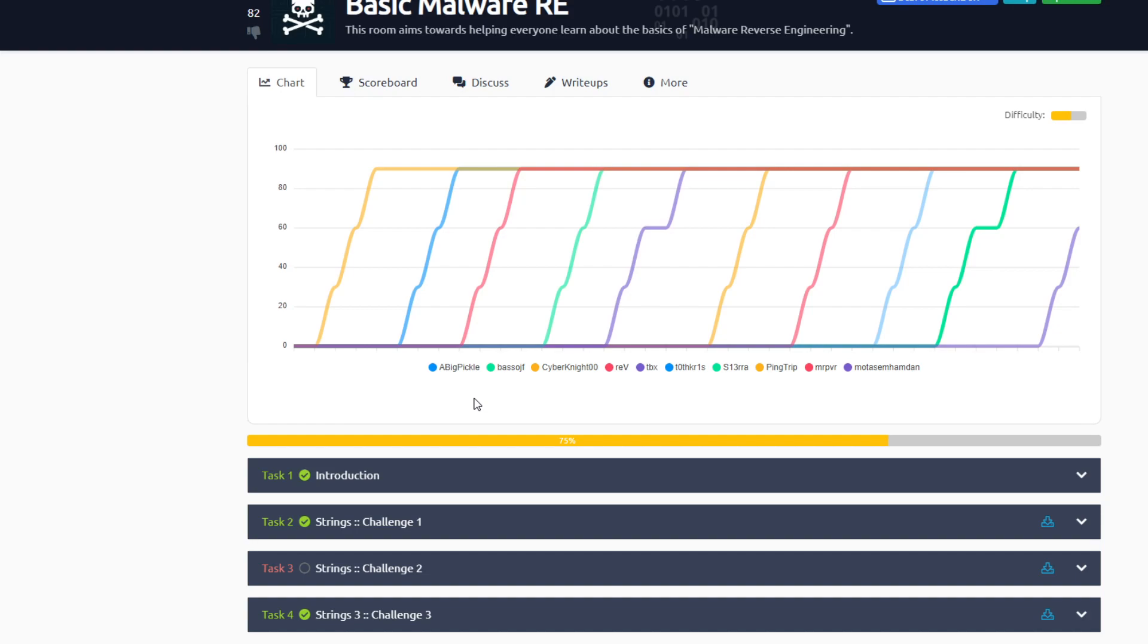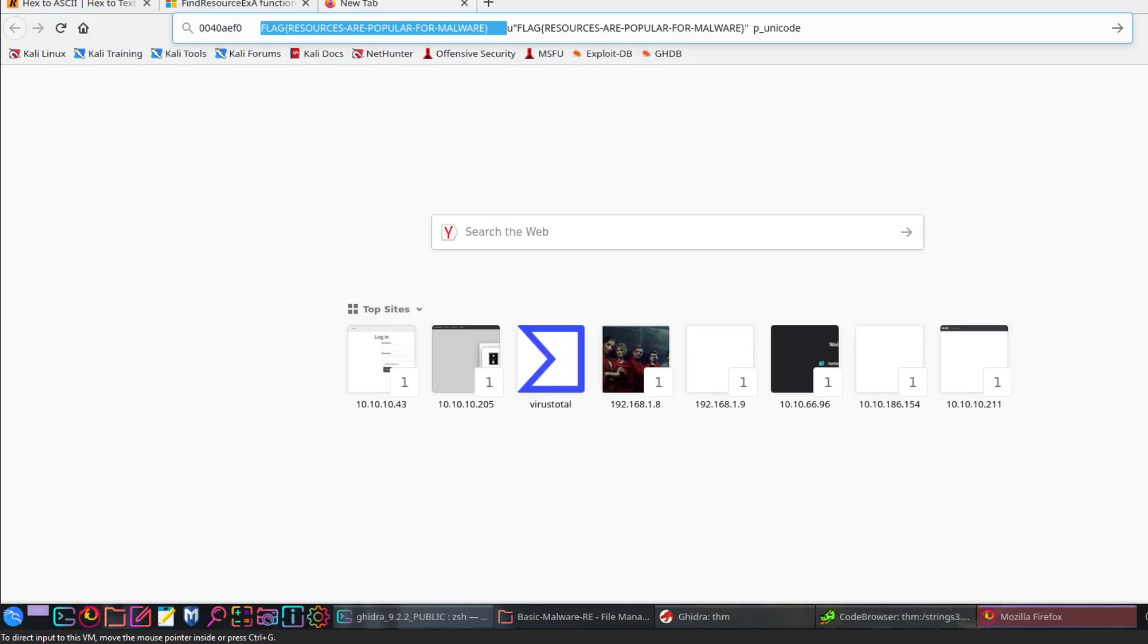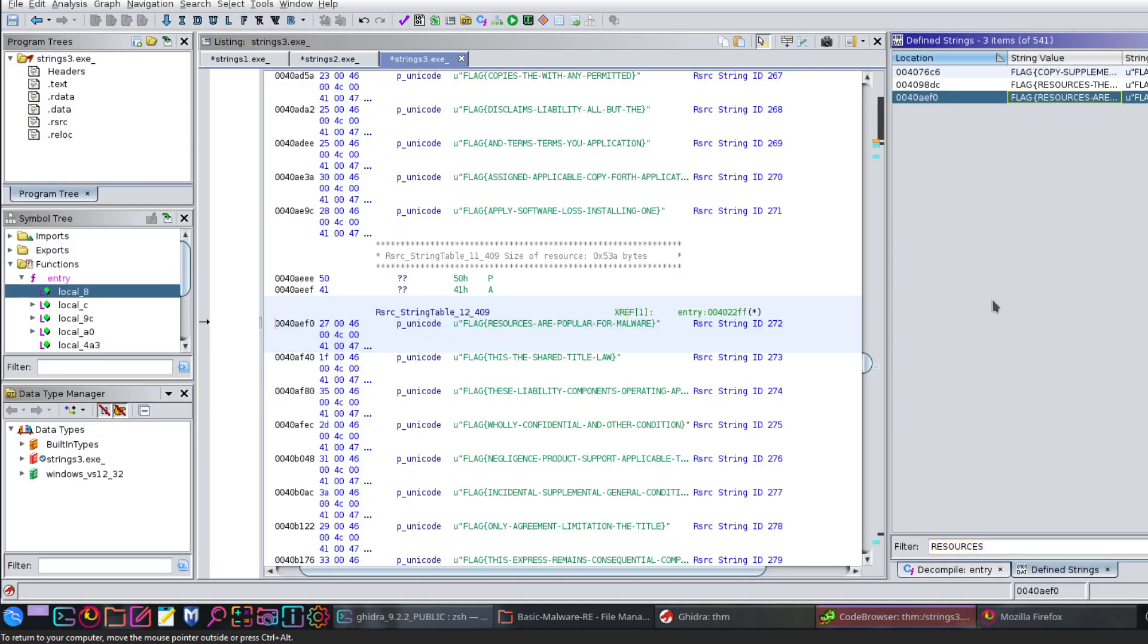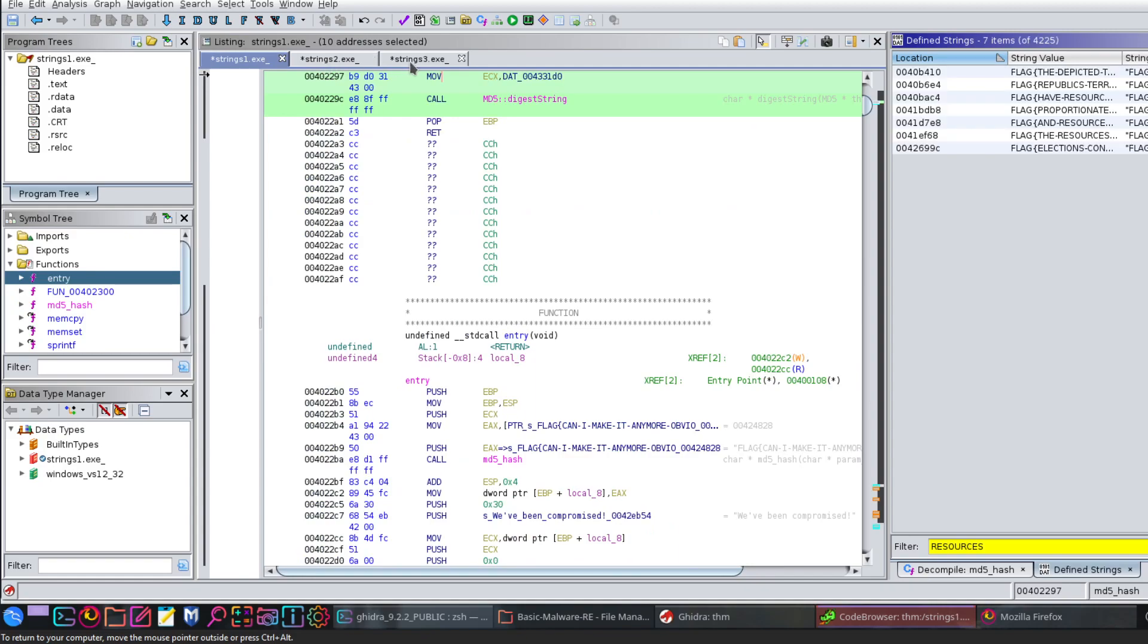So what does it take to do that? Just basic knowledge of assembly, basic knowledge of C, and how to navigate through the debugger. For that I used Ghidra.